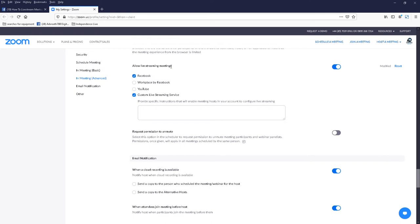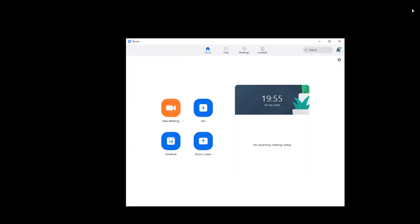There it is. And just click Facebook. That's it. That's you're done. So you can then close that browser window and you're back at Zoom.